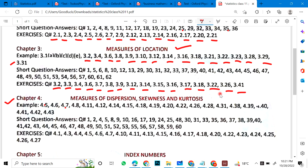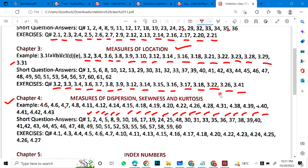Chapter 4 short questions: 1, 2, 4, 5, 8, 9, 10, 16, 17, 19, 24, 25, 30, 31, 33, 35, 36, 37, 38, 39, 40, 41, 42, 43, 44, 45, 46, 47, 48, 49, 50, 51, 52, 53, 55, 56, 57, 58 — and this continues until 60.